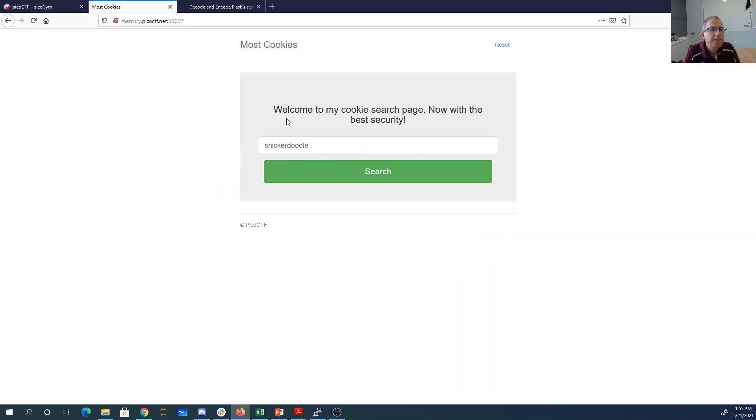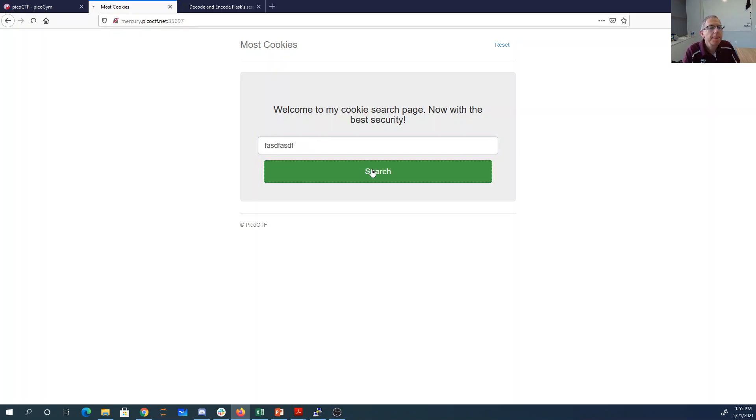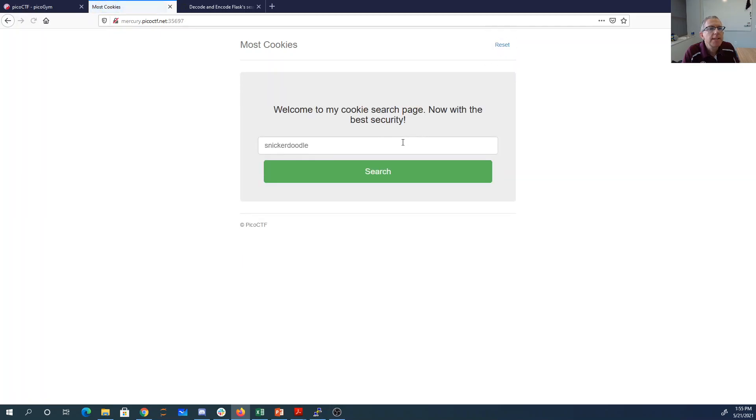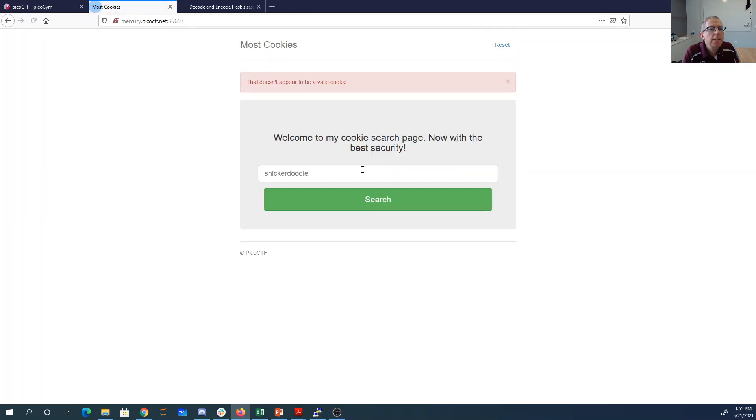So here's the website. Welcome to my cookie search page now with the best security. All right, trying some inputs here... That doesn't appear to be a valid cookie. Let's try reset. Doesn't appear to be a valid cookie. Okay.